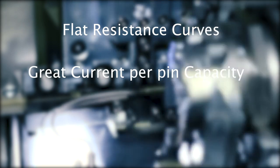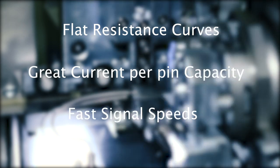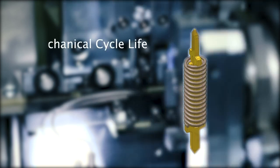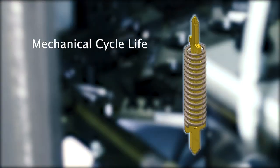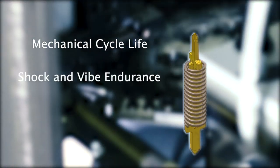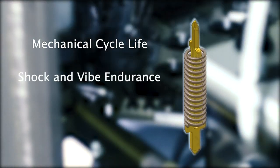The stainless steel spring provides mechanical cycle life, shock and vibe endurance, and operating temperatures well above 220 degrees Celsius.